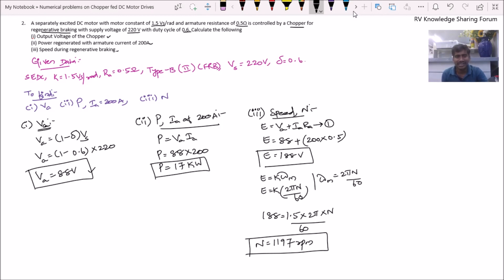That is all about the second problem and session 25. In our next session, we will solve a problem on Type C chopper fed DC motor drive. Thank you.